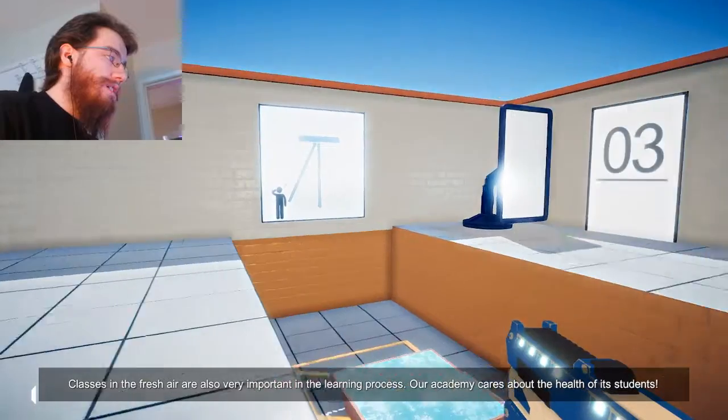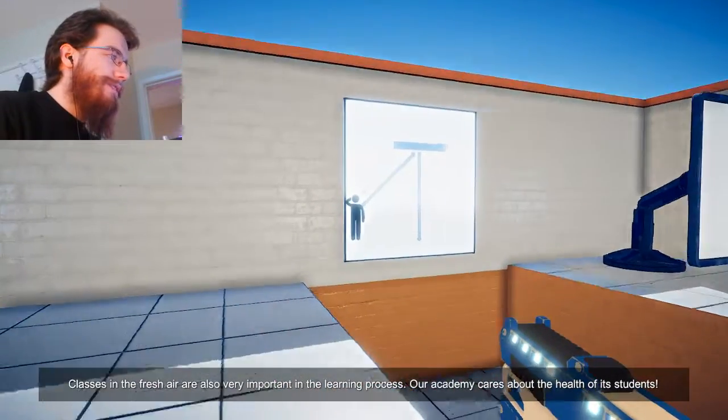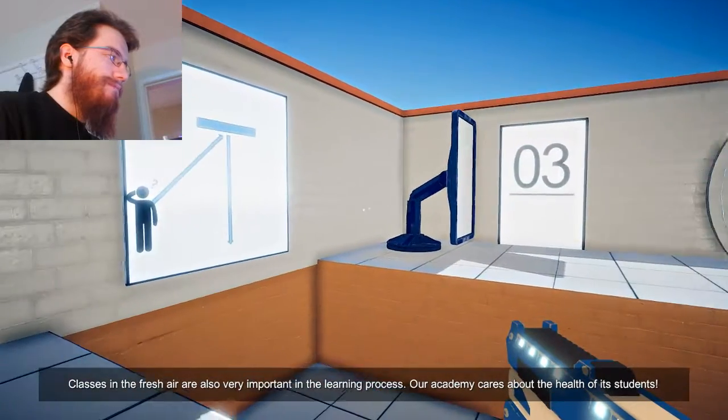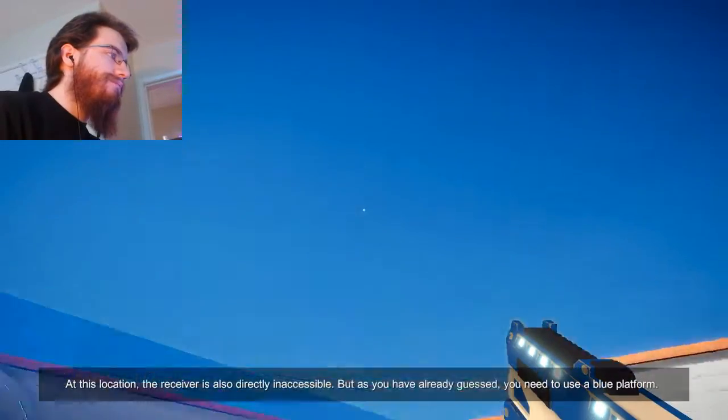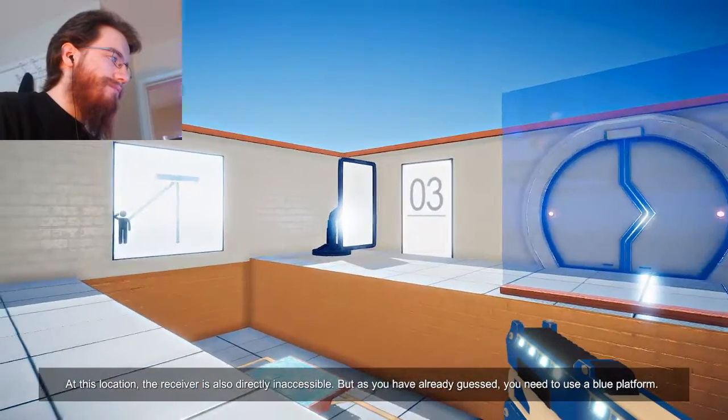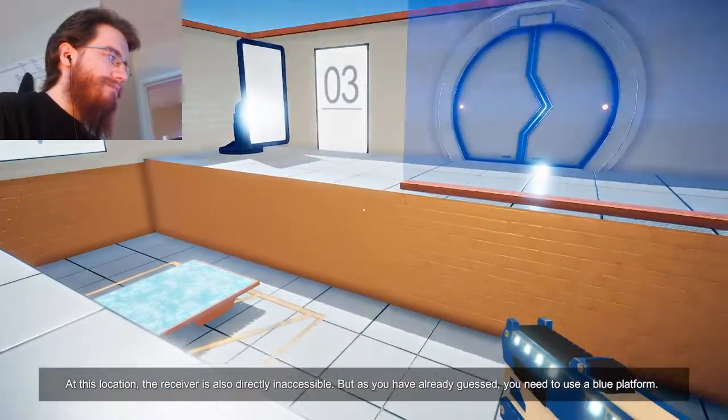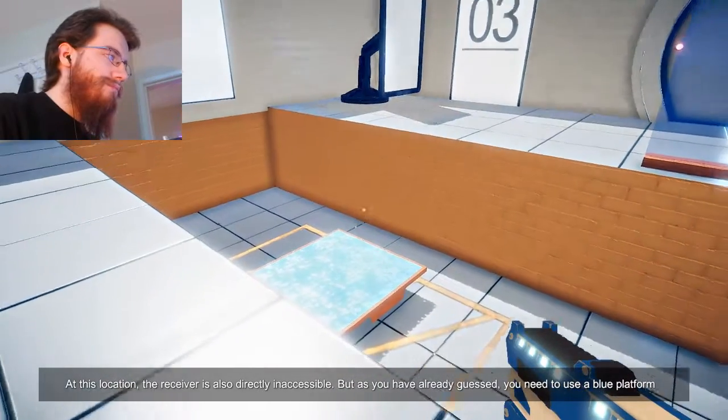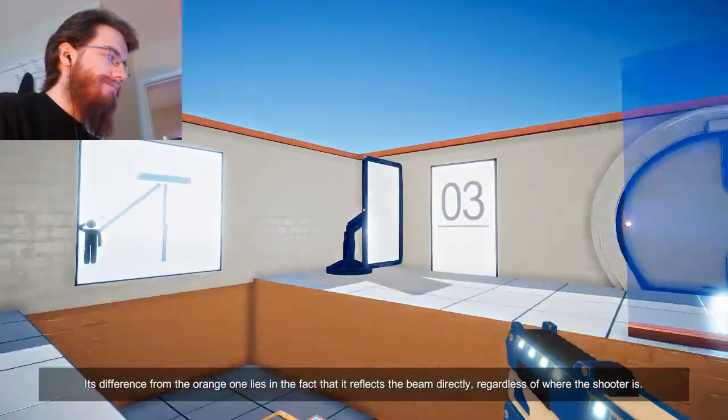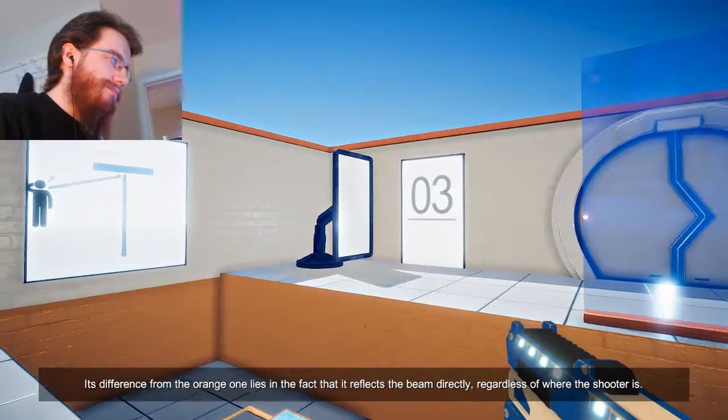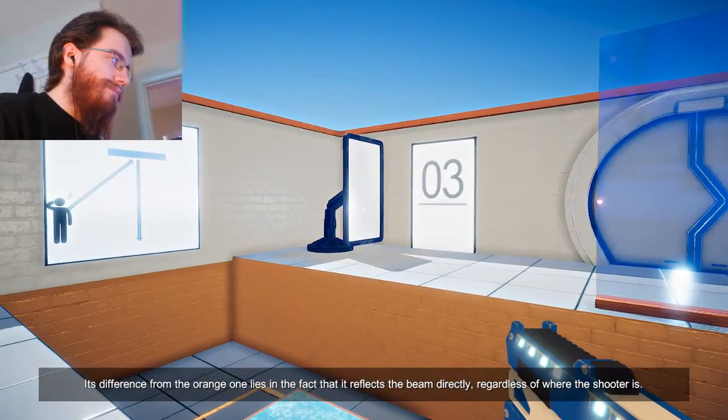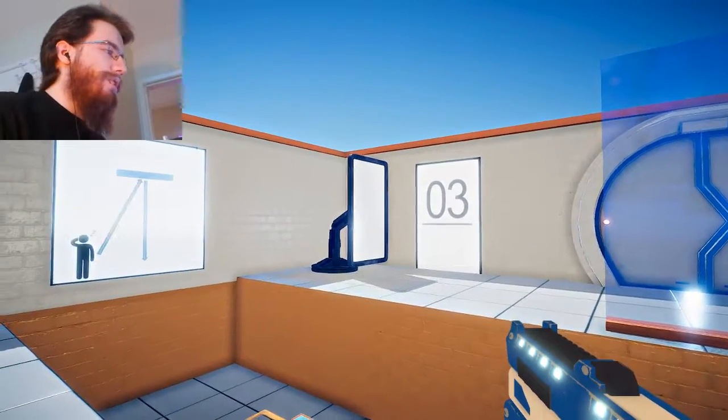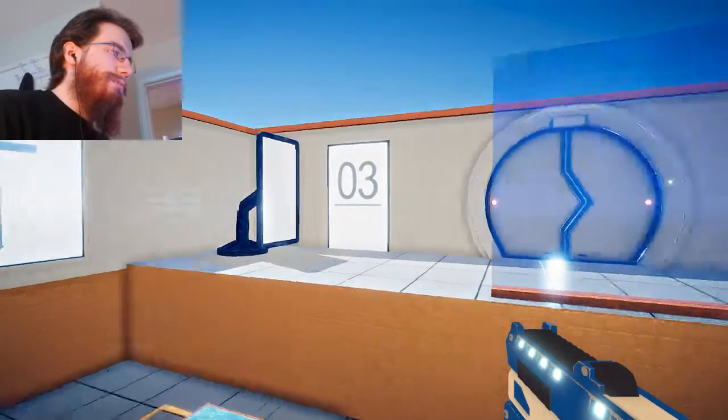Classes in fresh air are also very important in the learning process. Our academy cares about the health of its students. At this location, the receiver is also directly inaccessible. But, as you have already guessed, you need to use a blue platform. Its difference from the orange one lies in the fact that it reflects the beam directly, regardless of where the shooter is. Oh. Oh, that's what that drawing there is explaining.